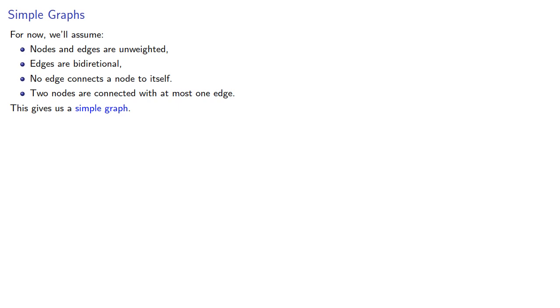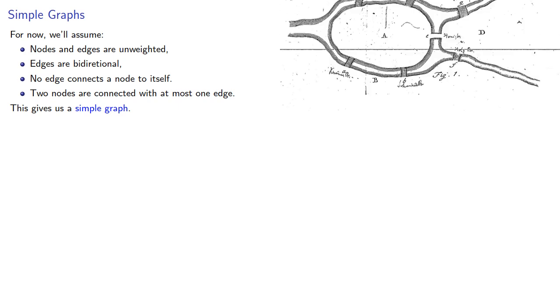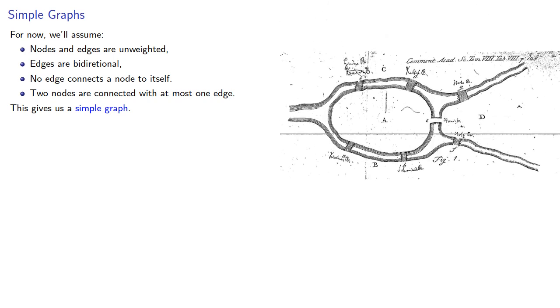It's worth mentioning that while a simple graph does prohibit two nodes being connected with more than one edge, a lot of the graphs we study will have these multiply connected nodes. In fact, the graph from the Bridges of Königsberg problem is one of these graphs that have multiply connected nodes, but we still include it in elementary graph theory.